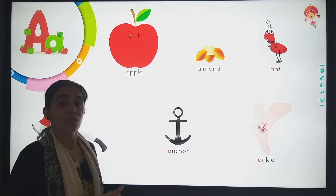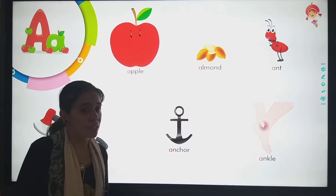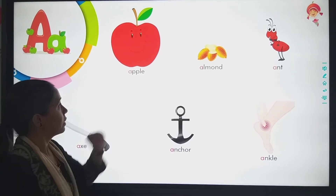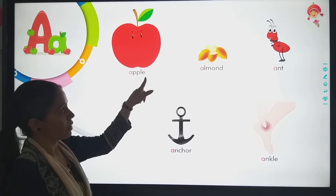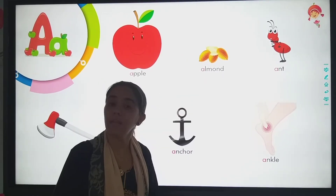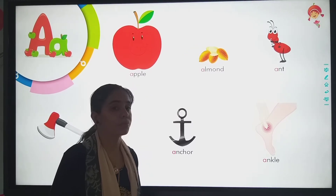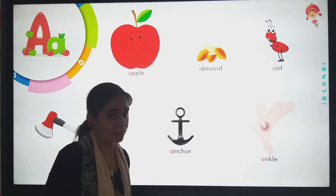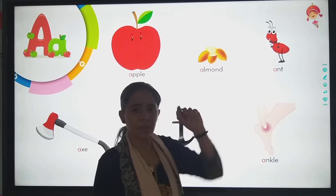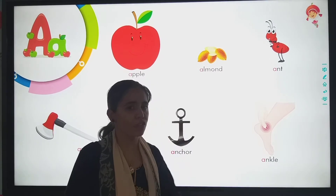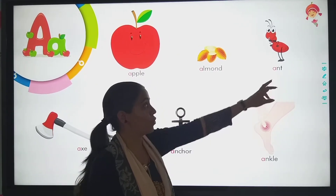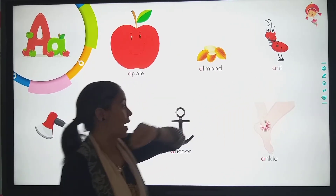So students, the first letter is A. A for apple. A for almond — almond means badam. We eat dry fruits. Ant means little red, black. So what is it? Ant.